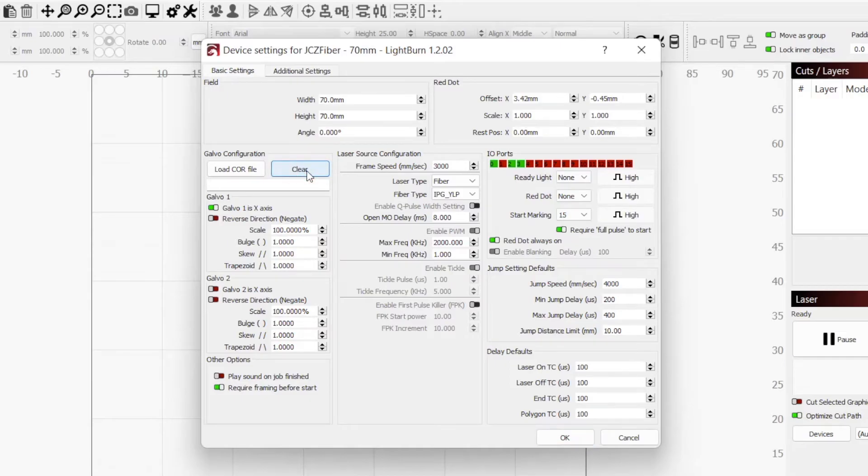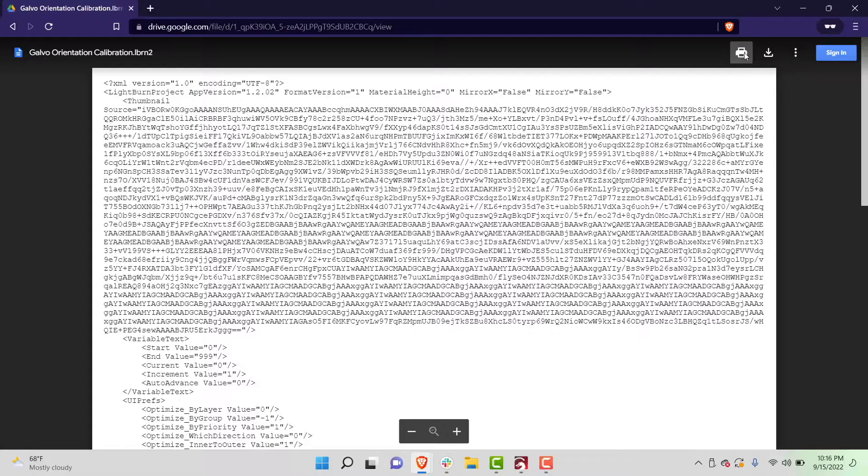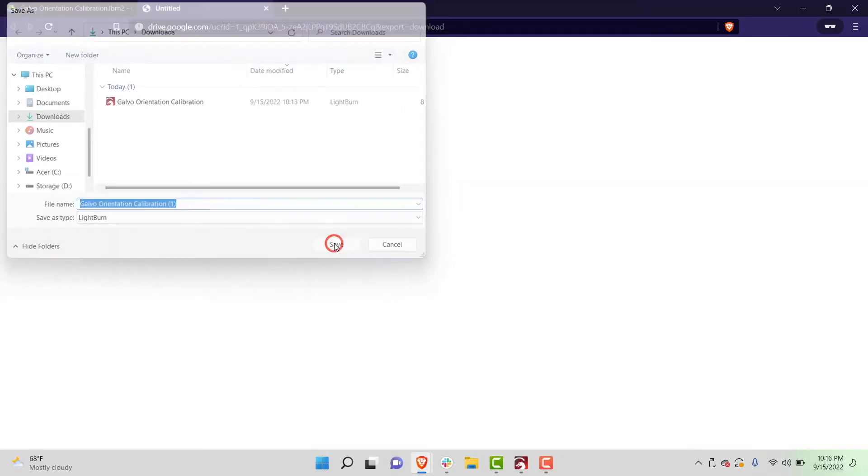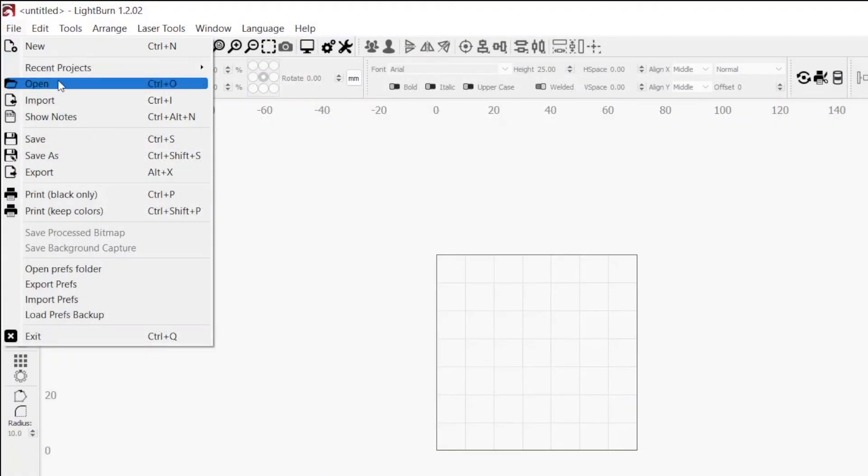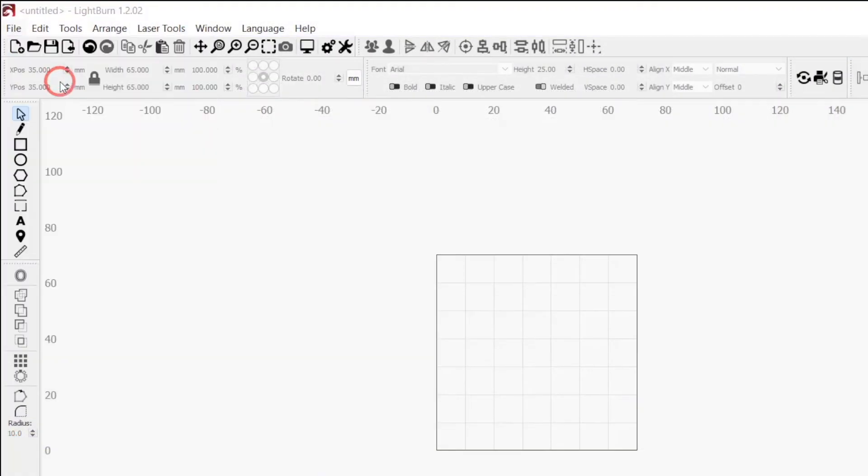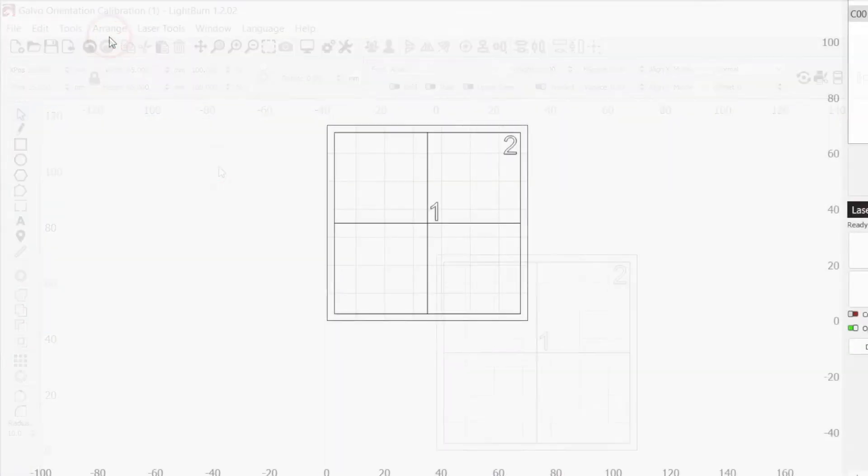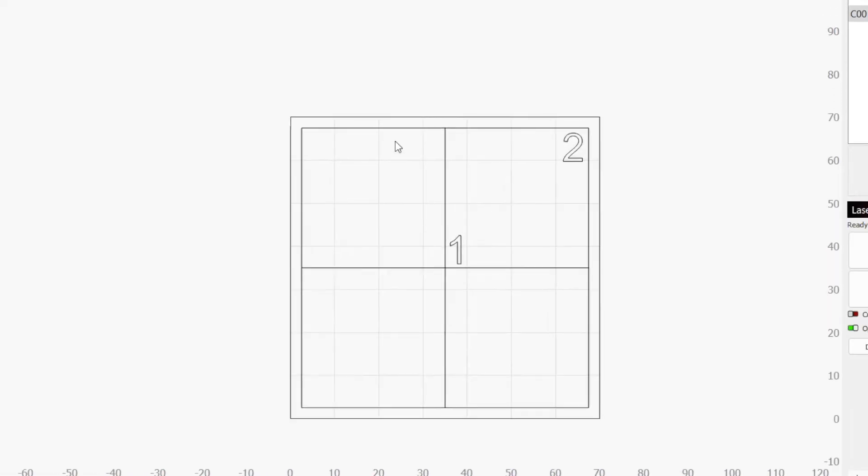The first thing we will check is that the Galvos are assigned to the correct axis, and that the direction or mirror of the engraving is set correctly. To do this, download the Galvo Orientation Calibration Lightburn file in the video description. This was designed for my 70mm lens, so you can choose to scale it, but for this, as long as the lines and numbers are visible, you do not need to.